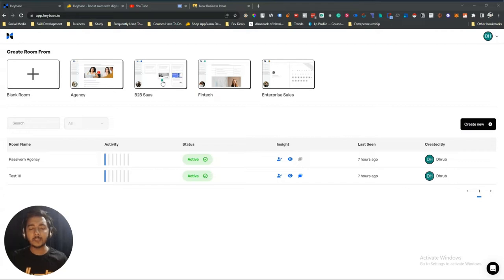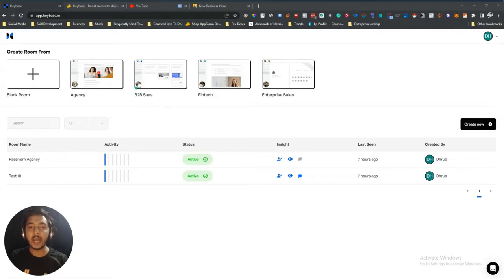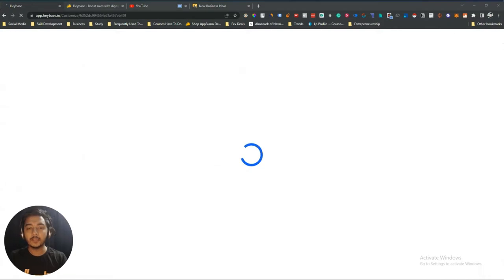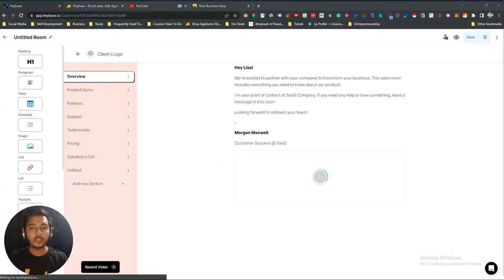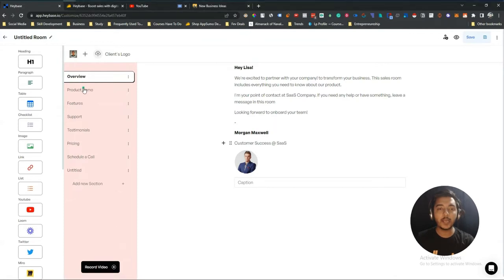I will explore one of their templates so you can get the full idea of how a sales room works. If I create everything from scratch the video length would increase a lot, so I'll use the B2B SaaS template. I'll click on it and let it load. It has been loaded — here are the things.